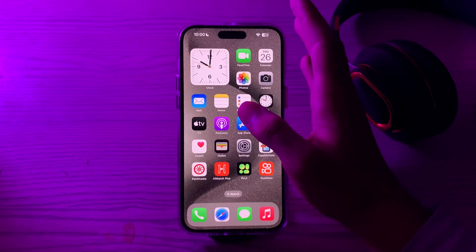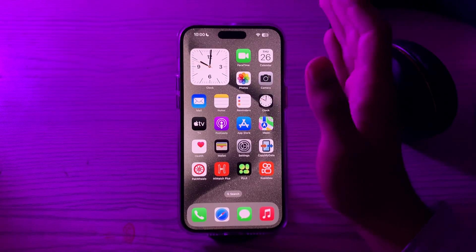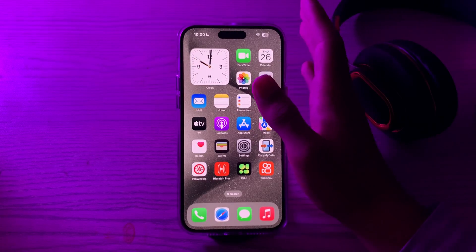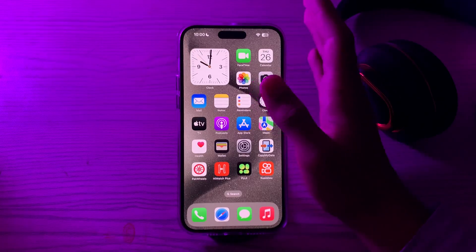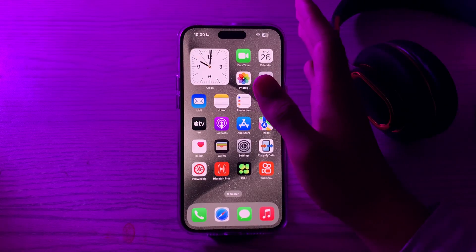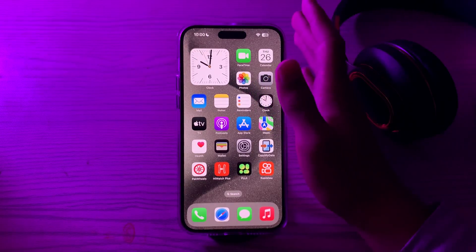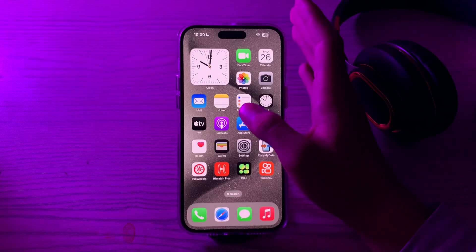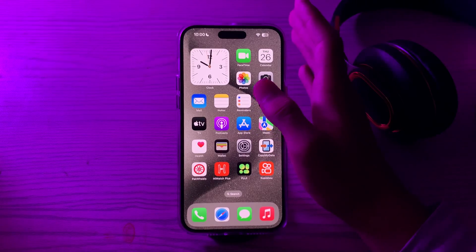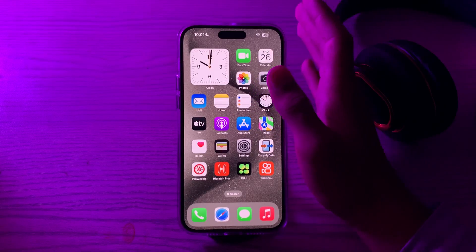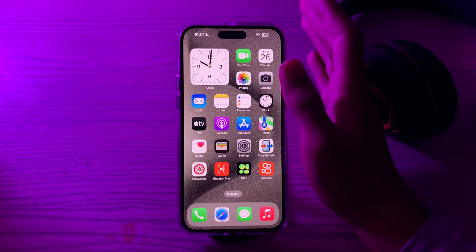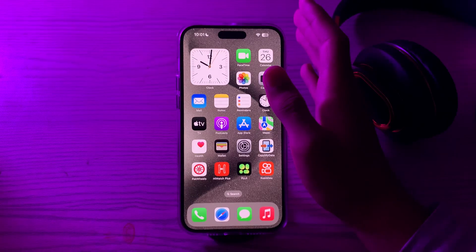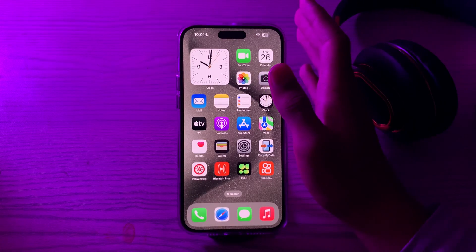If you're still facing the issue, check for physical damage. Inspect your iPhone for any physical damage such as a cracked screen or other issues that might affect touch sensitivity. If you find damage, you may need to repair or replace the device.